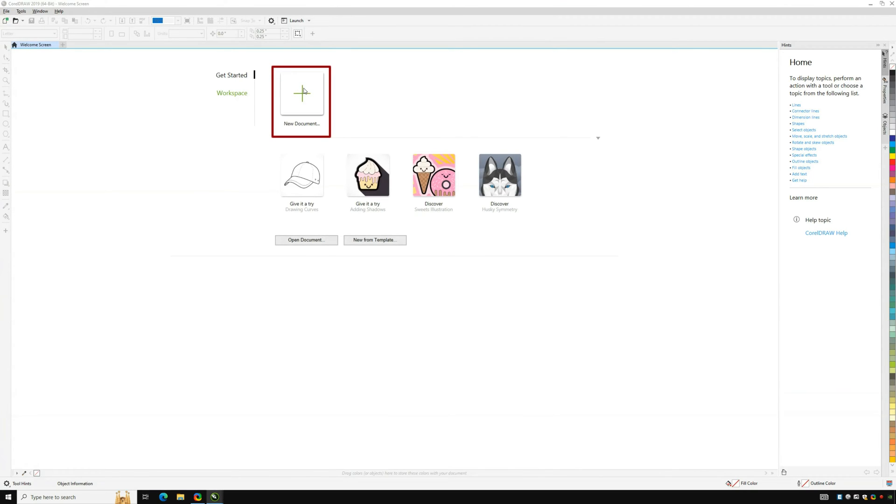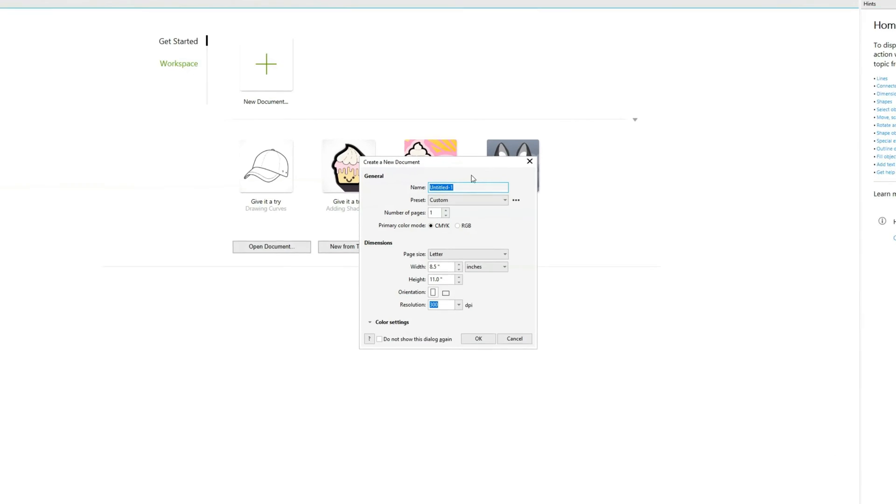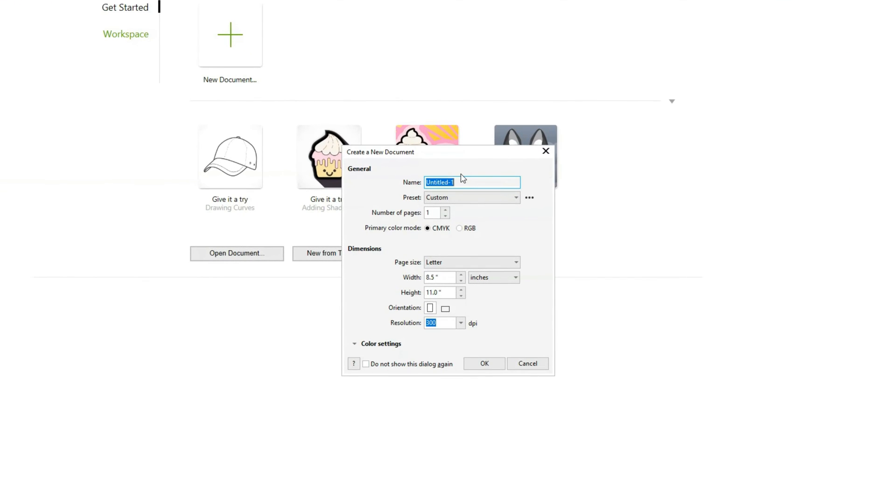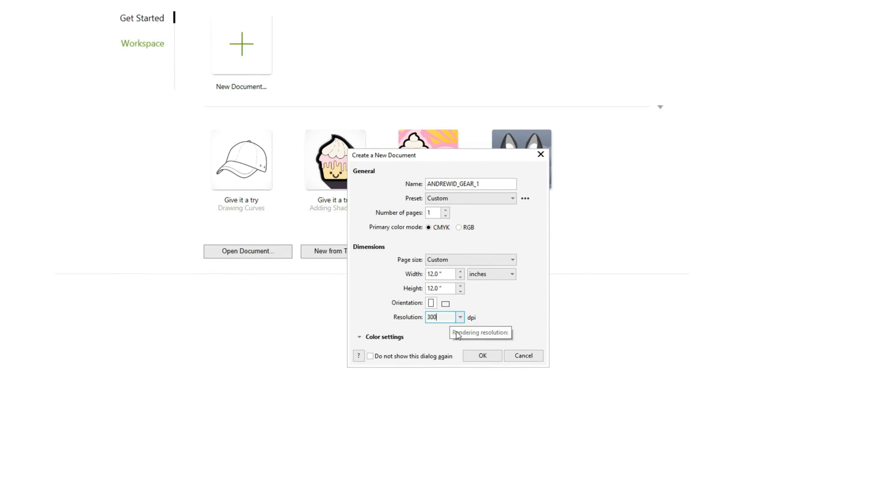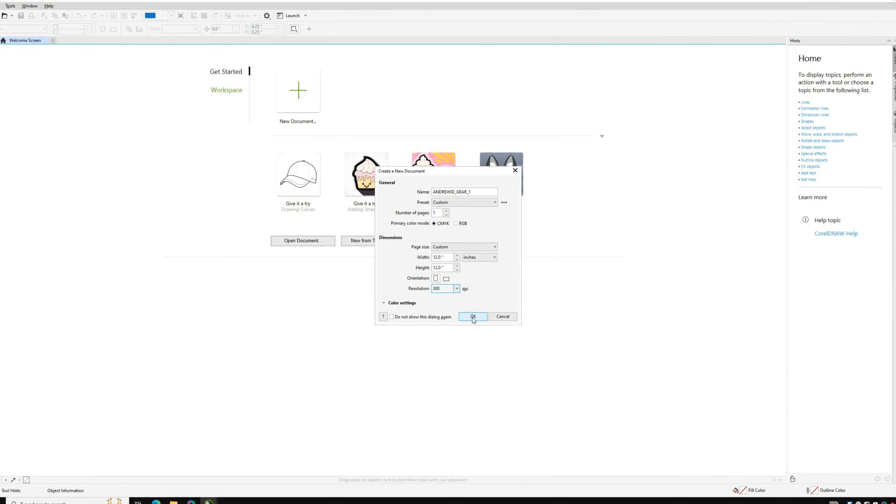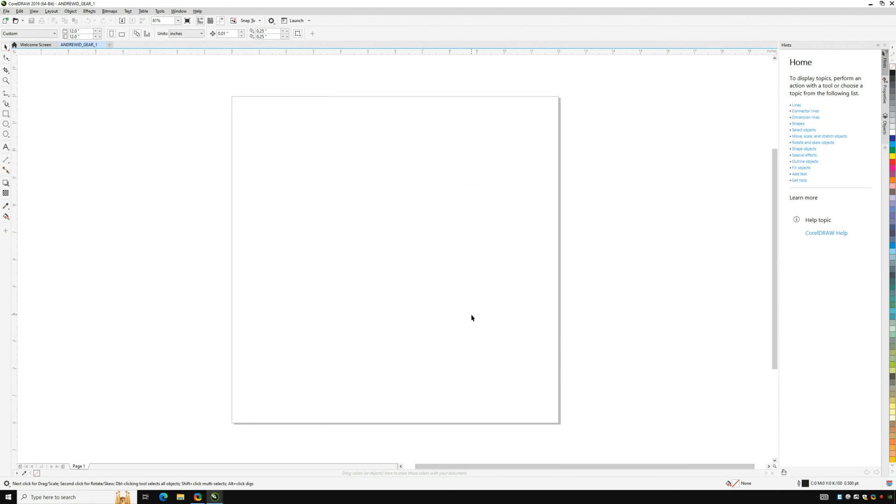Name your document starting with your Andrew ID followed by a description of your file. For example, Andrew ID gear 1. Ensure the document size matches the size of your material. For our material we will use 12 by 12 inches. You can also select whether you want the canvas to be in portrait or landscape mode as well as determine the resolution. You can keep this at 300 dpi. Finally, click OK.